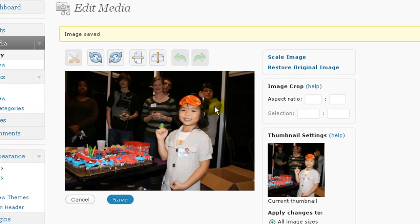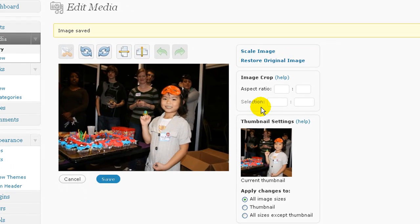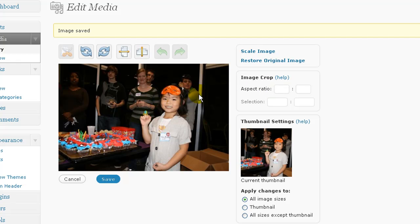Once you edit an image, you can restore it back to its original size if you don't want to keep that. You can crop your images several different ways. I won't go through everything. Again, I'm trying to keep this video under 10 minutes.